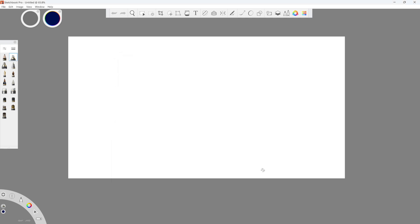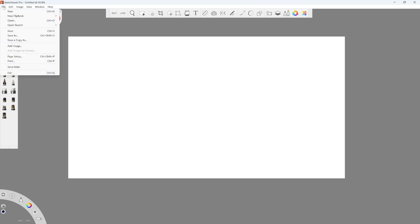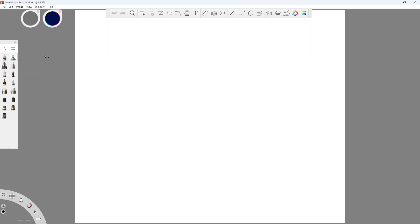Once saved, every time you launch the app or make a new file, your preferred canvas size will be used.